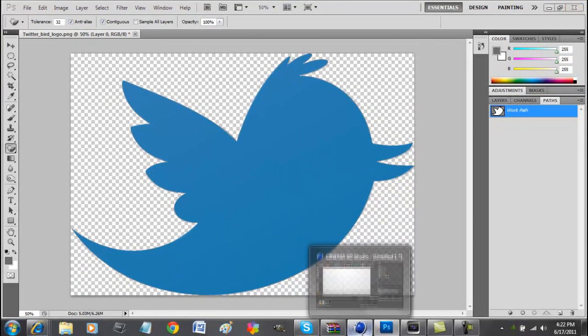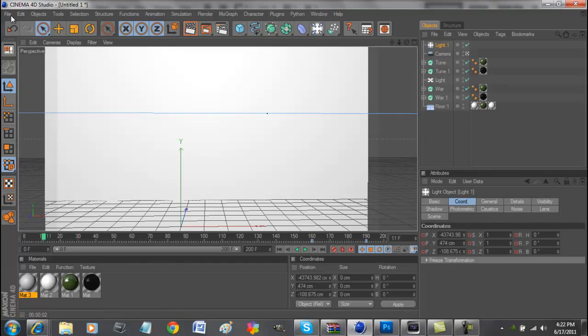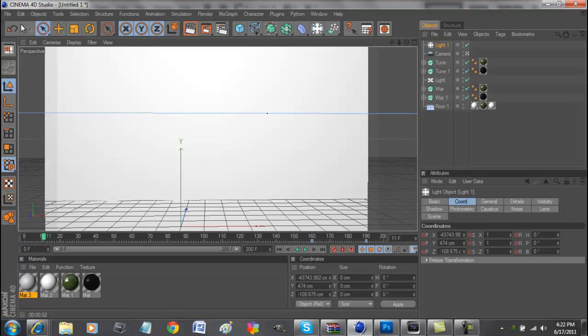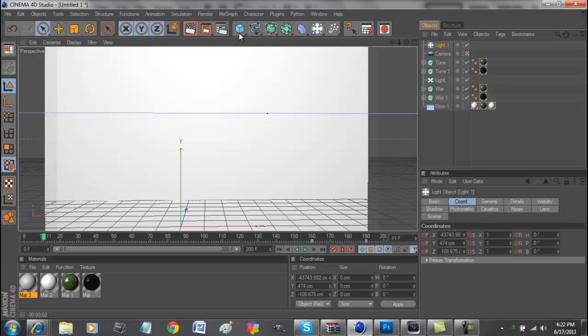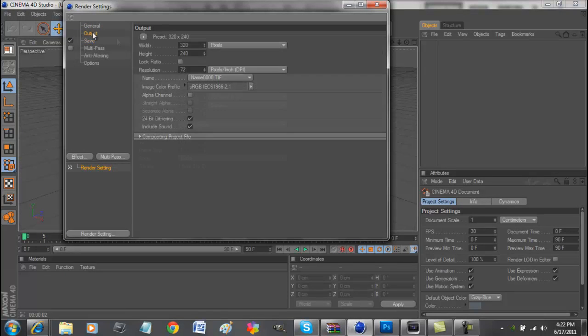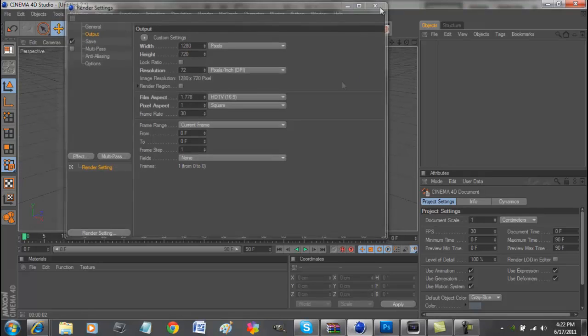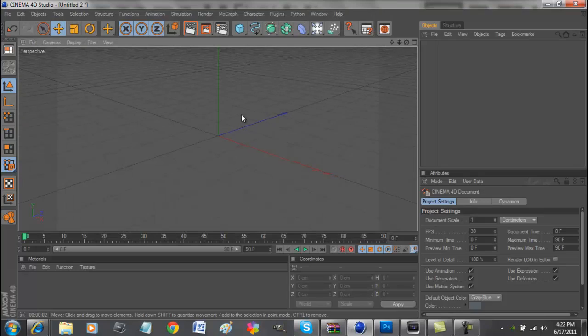Now we go to Cinema 4D, let's open up a new project here. Let's just change this settings to 1280 by 720, the YouTube format. Let's zoom out a little bit.